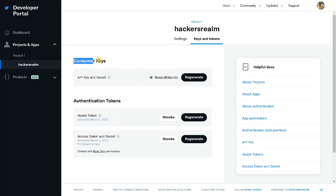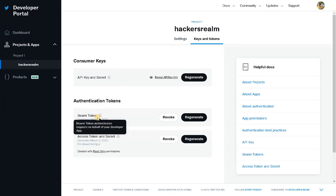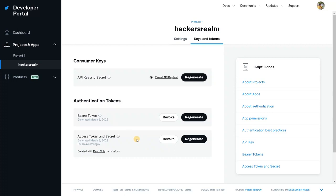The first one is the consumer key. You will have the consumer key and consumer key secret. You have to copy both. When you click on Generate it will give you the keys, secret keys, and bearer token. Apart from that, access token and access token secret are also there. You have to copy everything. You can also regenerate if you forget the key.